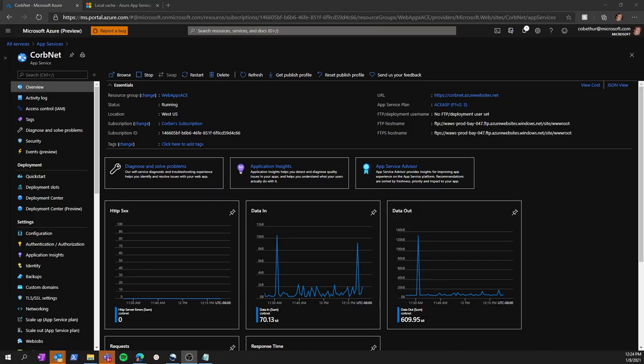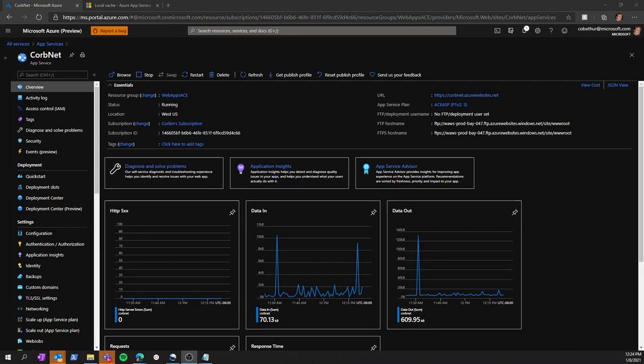The Azure App Service Local Cache feature provides a web role view of your content. This content is a write-but-discard cache of your storage content that is created asynchronously on site startup.